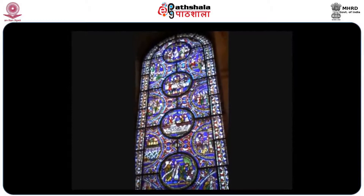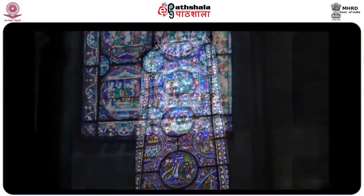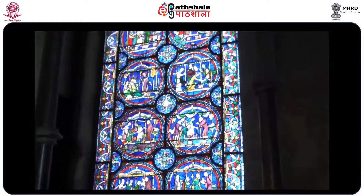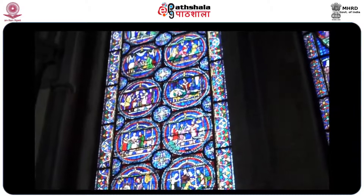A Gothic cathedral's stained glass windows are an example of making architecture serve the function of the church. The windows teach Bible stories and saints' lives in picture form for an illiterate population.